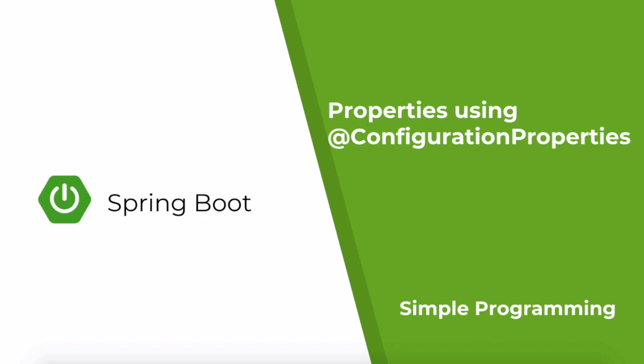In our previous example we saw how to use @Value to load an individual property. But in this example you're going to see how to load an entire property into a Java object.